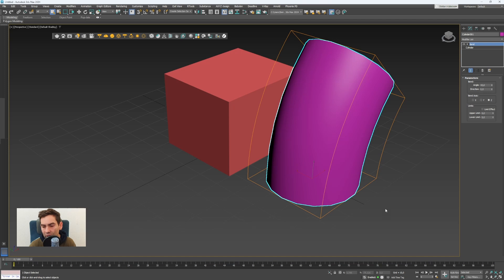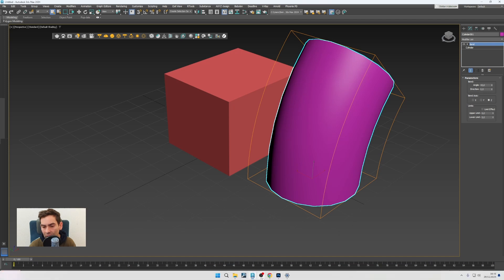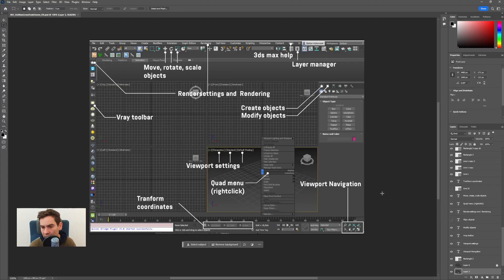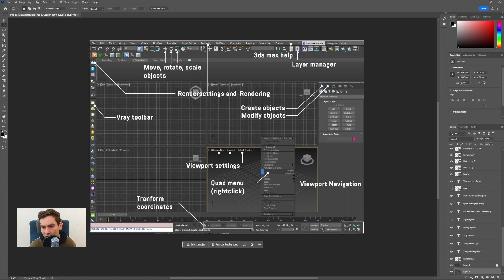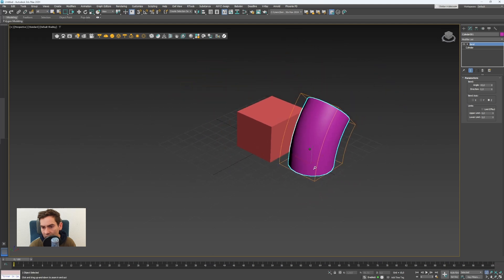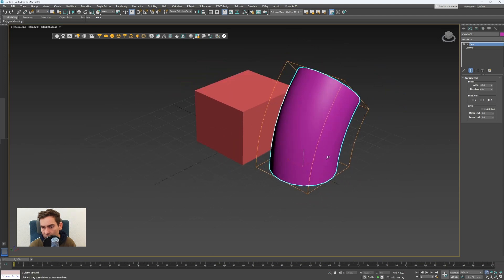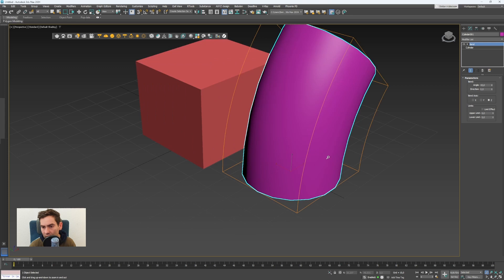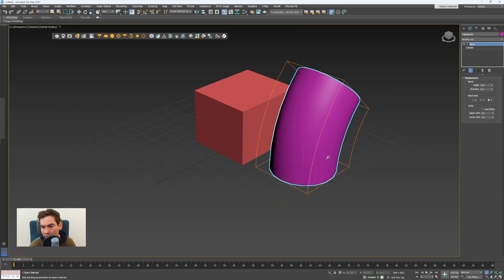To navigate the scene, in the bottom right corner there are 8 icons for viewport navigation. I will show you some of them. To zoom you can use this icon, but you can also zoom with the mouse wheel.